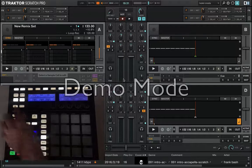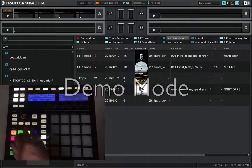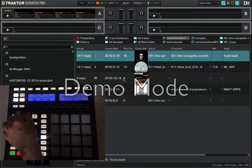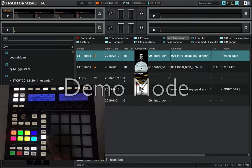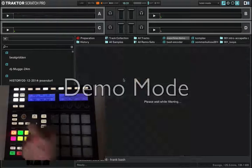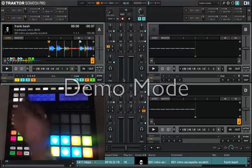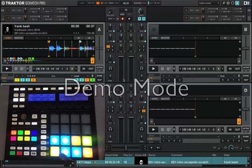Press the browser button on the Machine hardware controller. Select a track, for example, and load it to Deck A. Select Deck A and load. Leave the browser. You should see here now the corresponding hot cues.